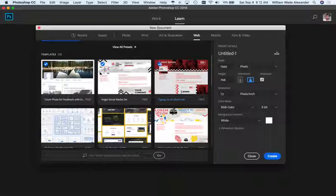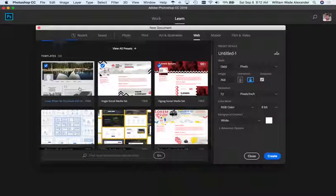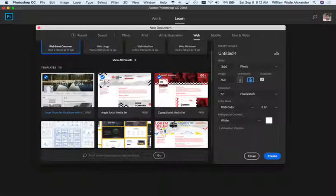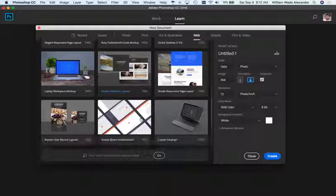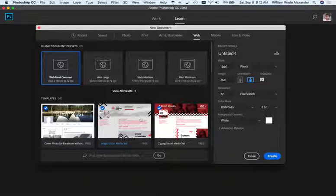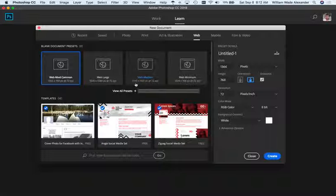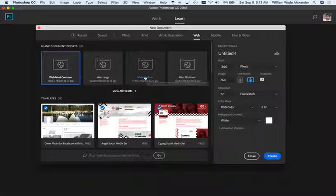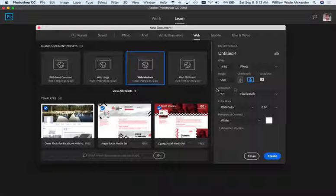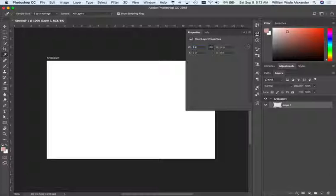There are also downloadable templates — I used a Facebook cover image template for a client to make sure the dimensions were right. Some templates are free, some cost money, but there are many to help you get started. I'm going to use the Web Medium preset, which sets 1440 by 900 pixels at 72 pixels per inch. I'll click Web Medium and then click Create.